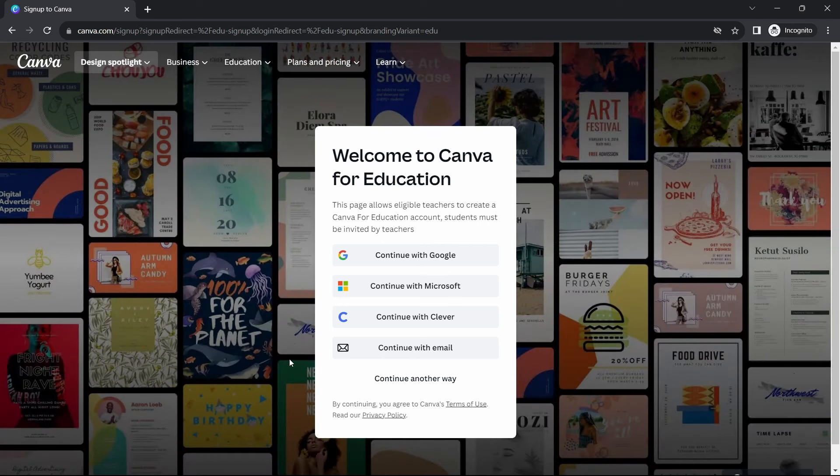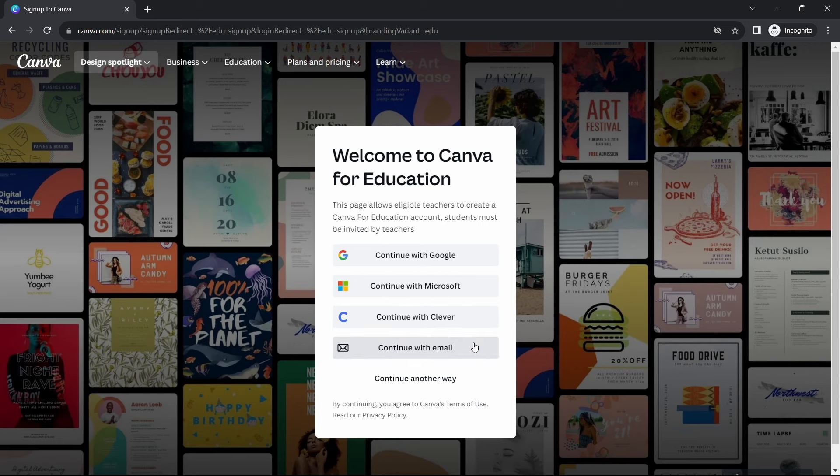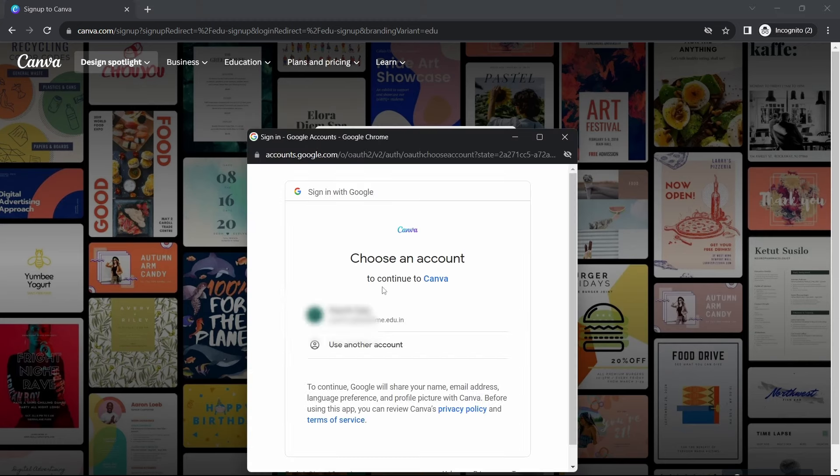Now, you'll have to login with your .edu email ID. So I'll do that now. So I'll continue with Google, or otherwise, you can just enter the email ID by clicking on Continue with Email. So again, as you can see, this is a .edu email ID.